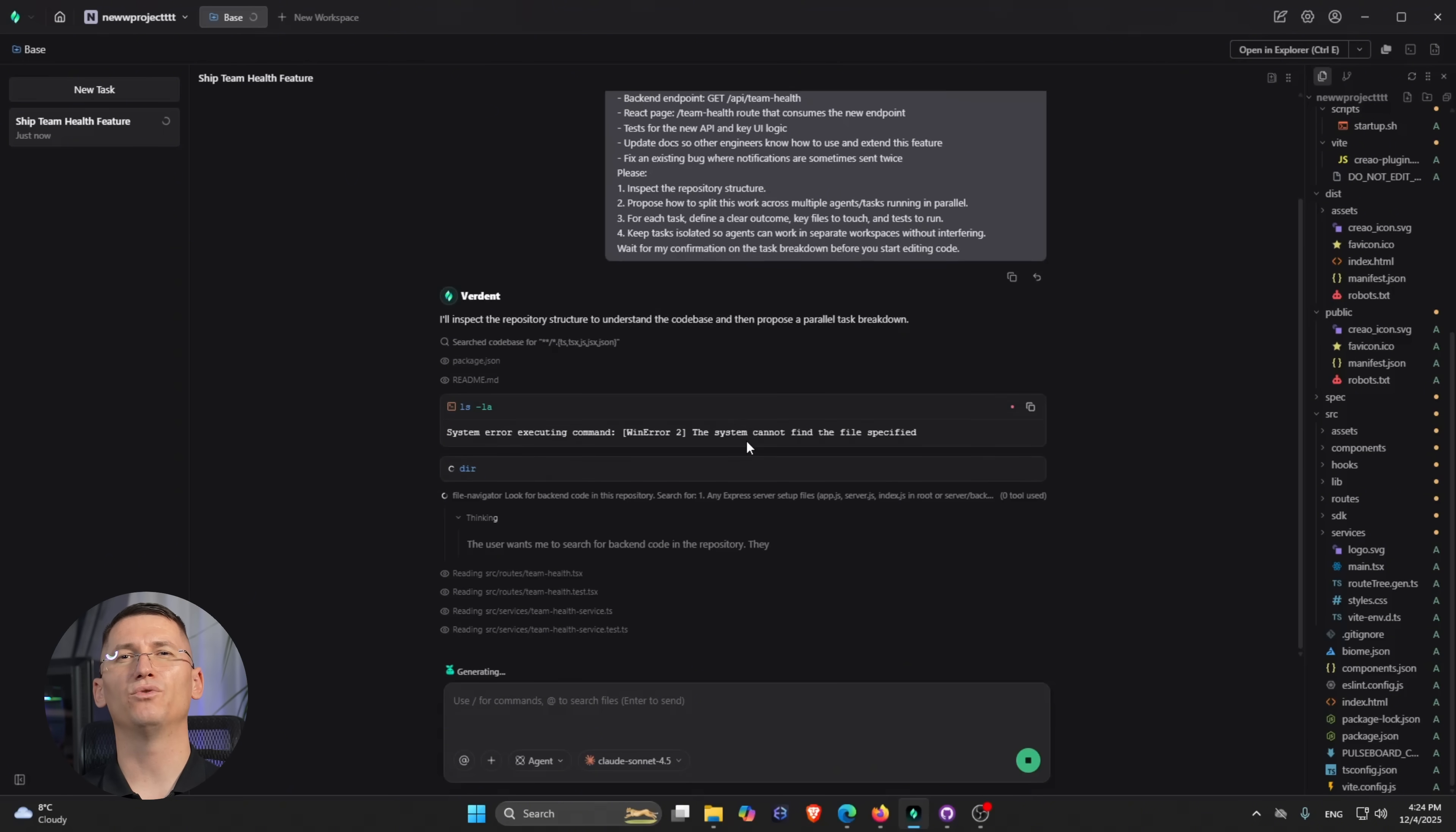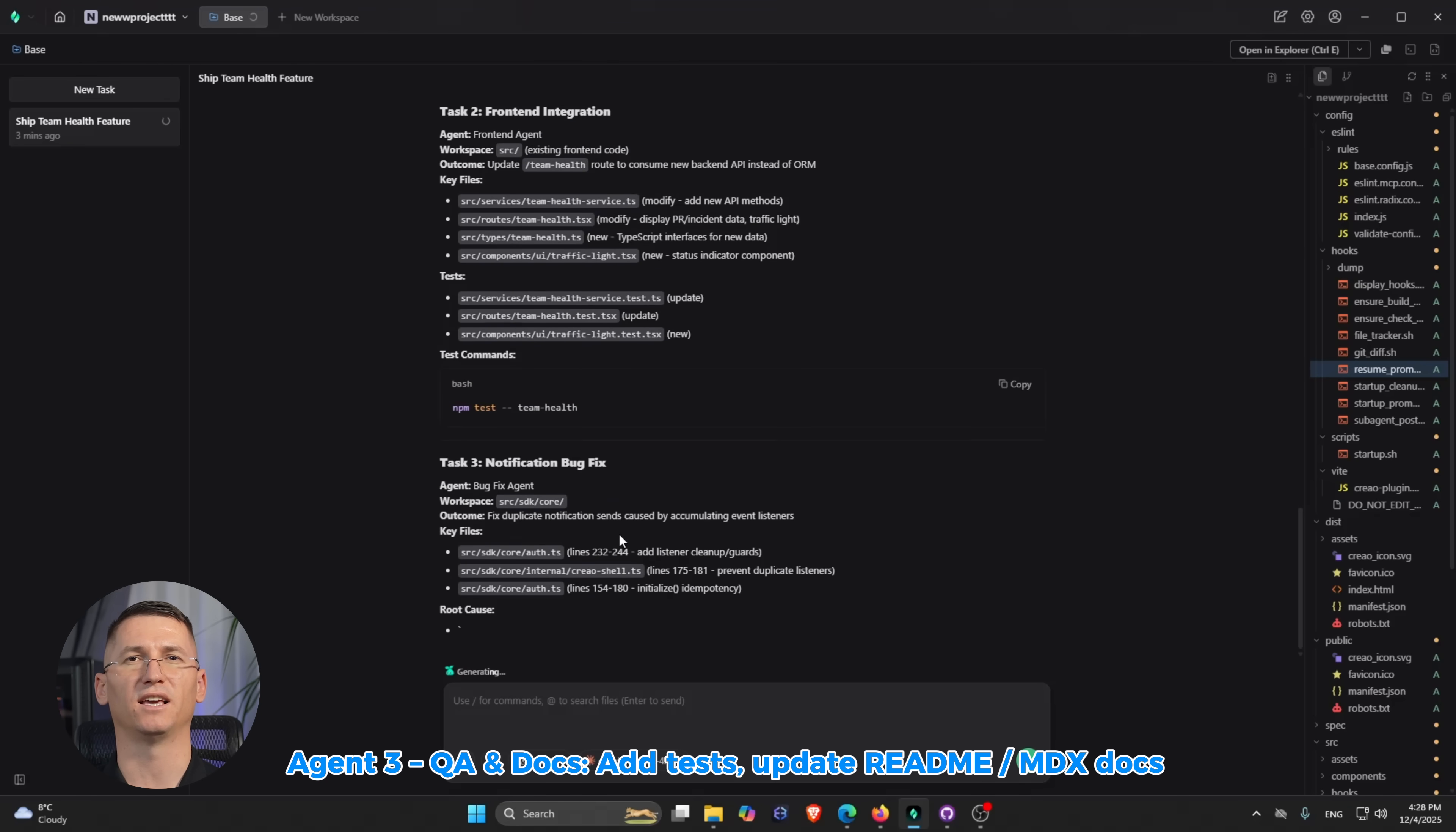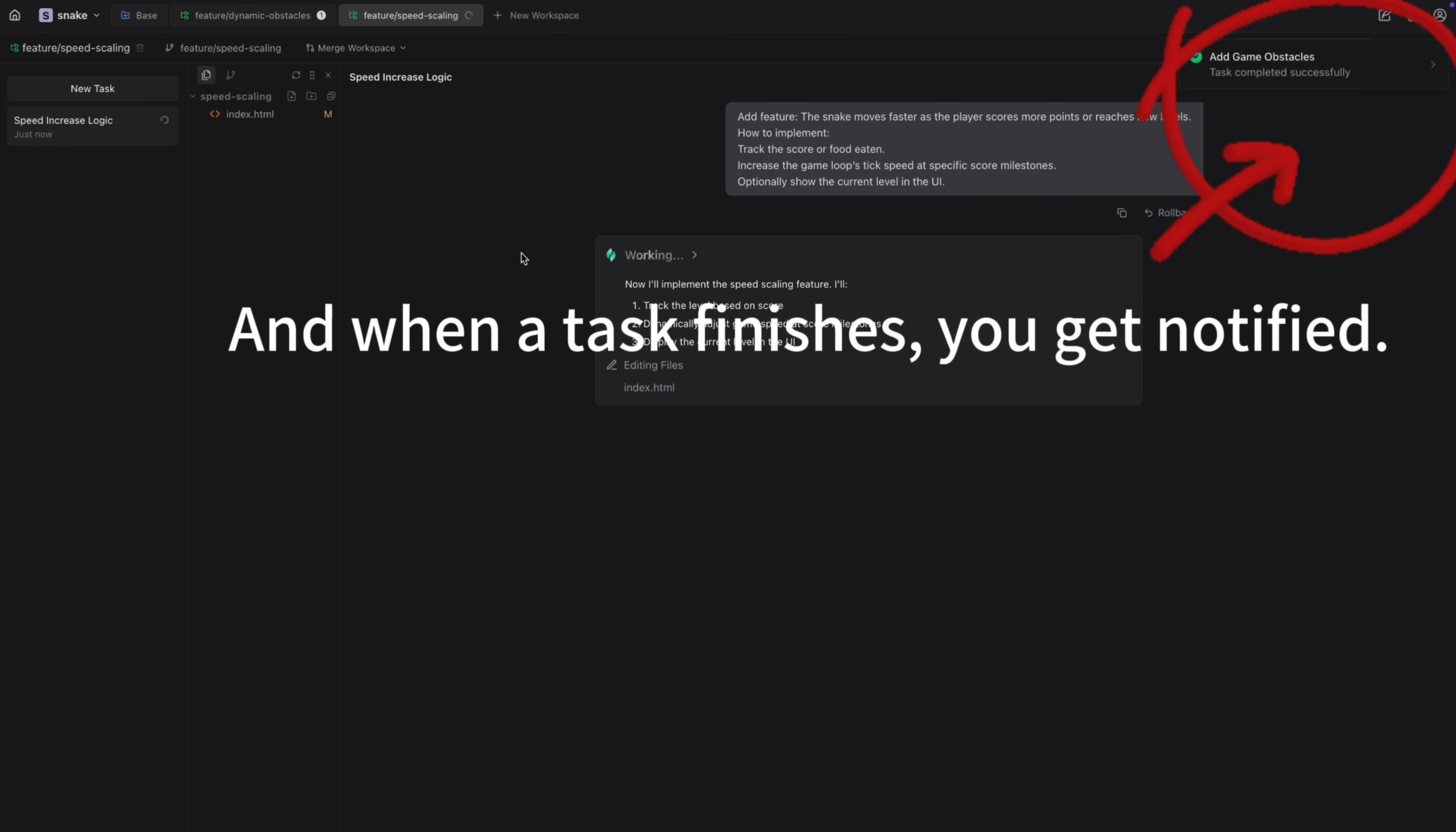To add tests, to update everything, to update readme pages and MDX docs. Agent 4, bug fix: investigate and fix the existing notification bug. Now each of those runs on its own workspace, so they can all be busy at the same time. Here's the fun part: I can switch between them instantly and Verdun keeps full context per test.